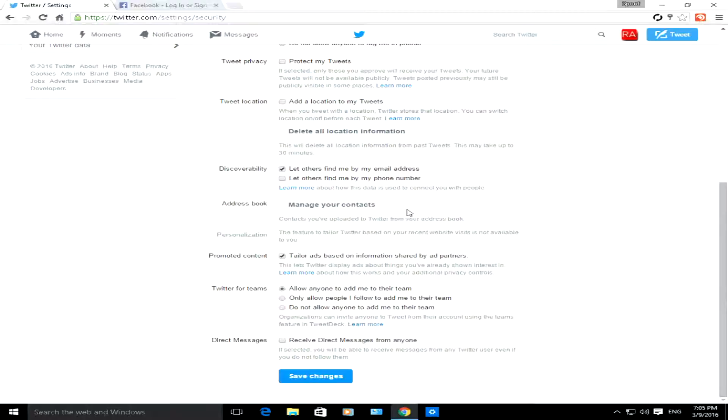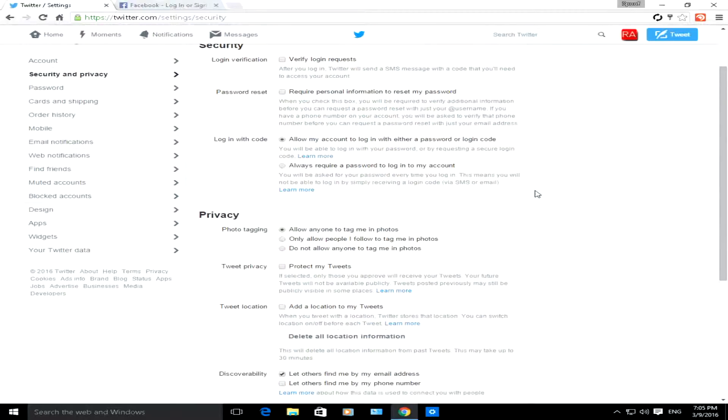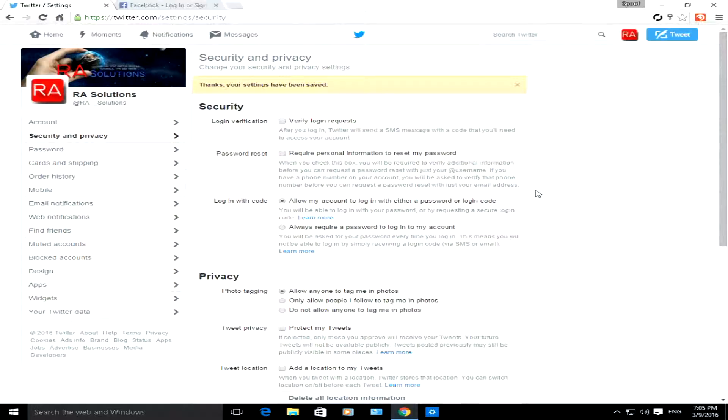So that's how to set up your security and privacy in Twitter. I hope this video has helped you in understanding the fundamentals of security and privacy on Twitter. Please like, subscribe, and share.